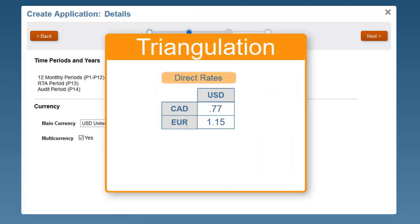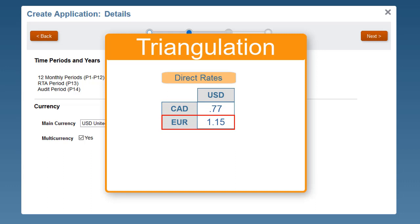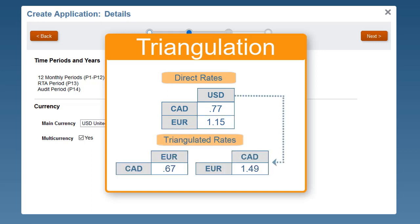Triangulation can reduce the number of rates you need to load or enter. For example, if US Dollars is the main application currency, and I enter exchange rates for Canadian dollars to US Dollars and Euros to US Dollars, the system uses triangulation to calculate rates for translating Canadian dollars to Euros and Euros to Canadian dollars based on their US dollar exchange rates.